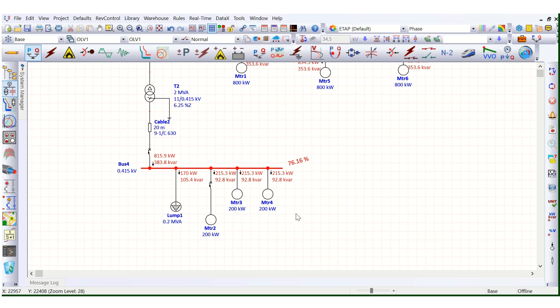The first thing to check is the connected load — whether the loads connected are already oversized, or very large rating motor loads or lump loads are connected. If so, you need to shift those loads to another board, another switchboard, another MCC, so that this error will be removed. This is a fundamental principle when developing a power distribution network.